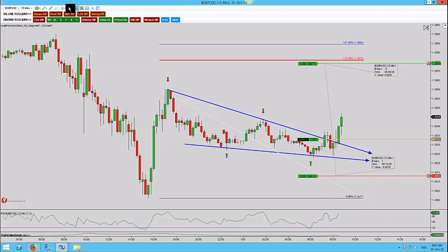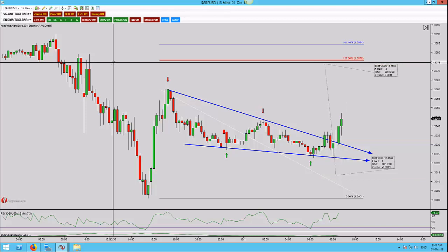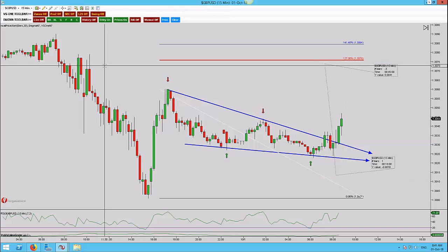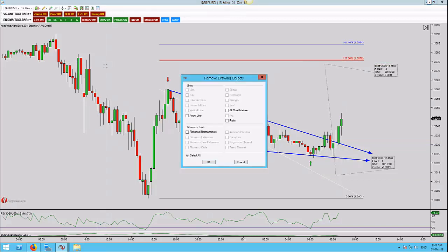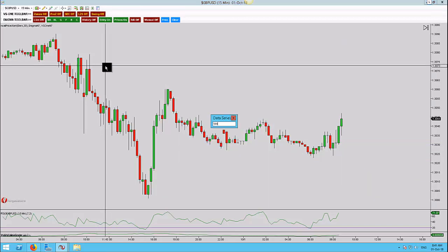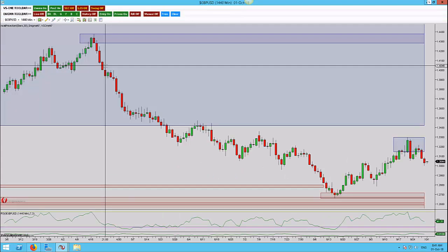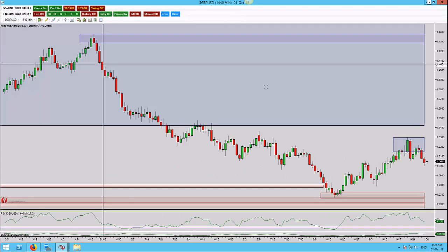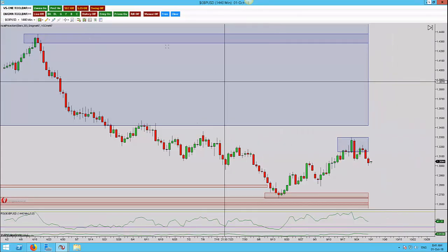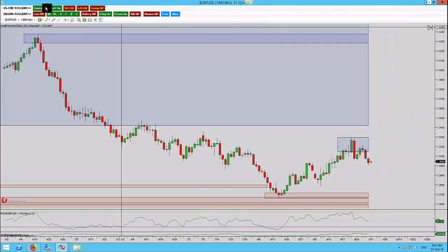As usual, let's remove all the information and the orders and let's look at this from the higher time frame so we can get a good understanding of what price has been doing, what we think it's going to do, and what price is actually telling us it's doing.